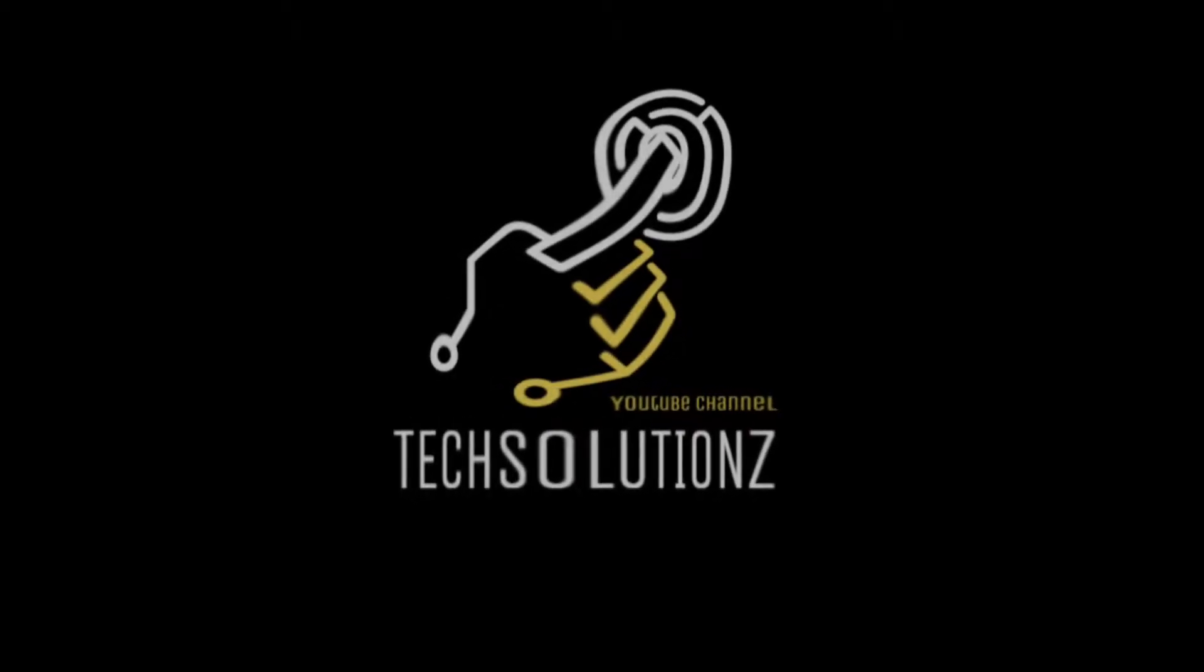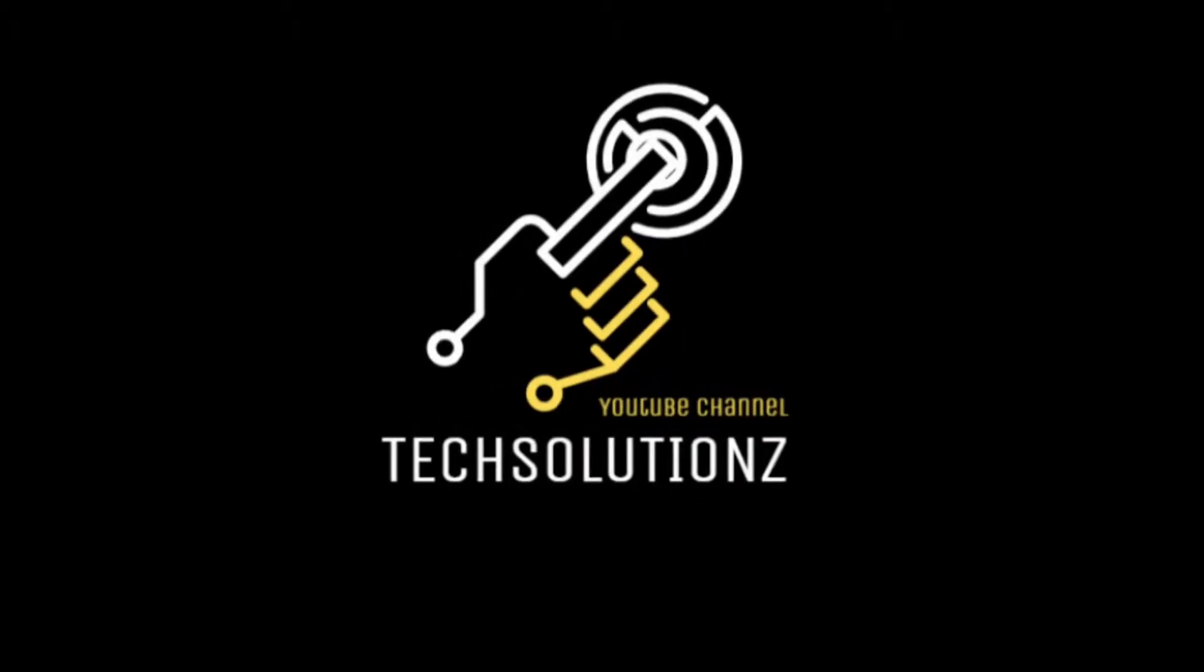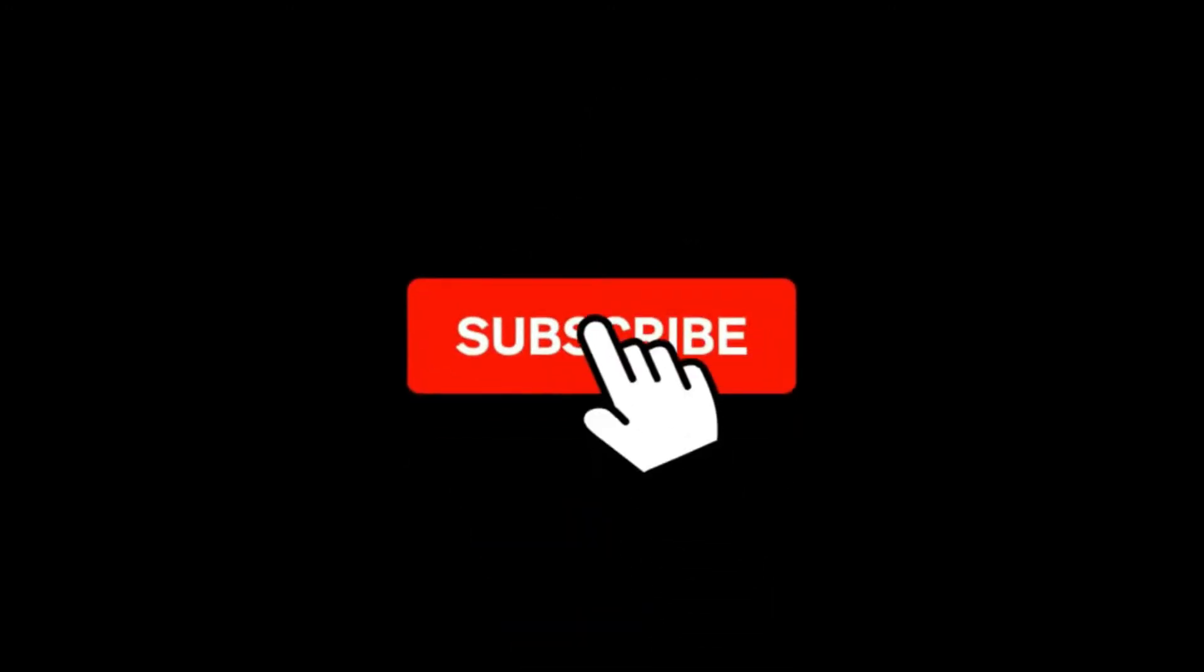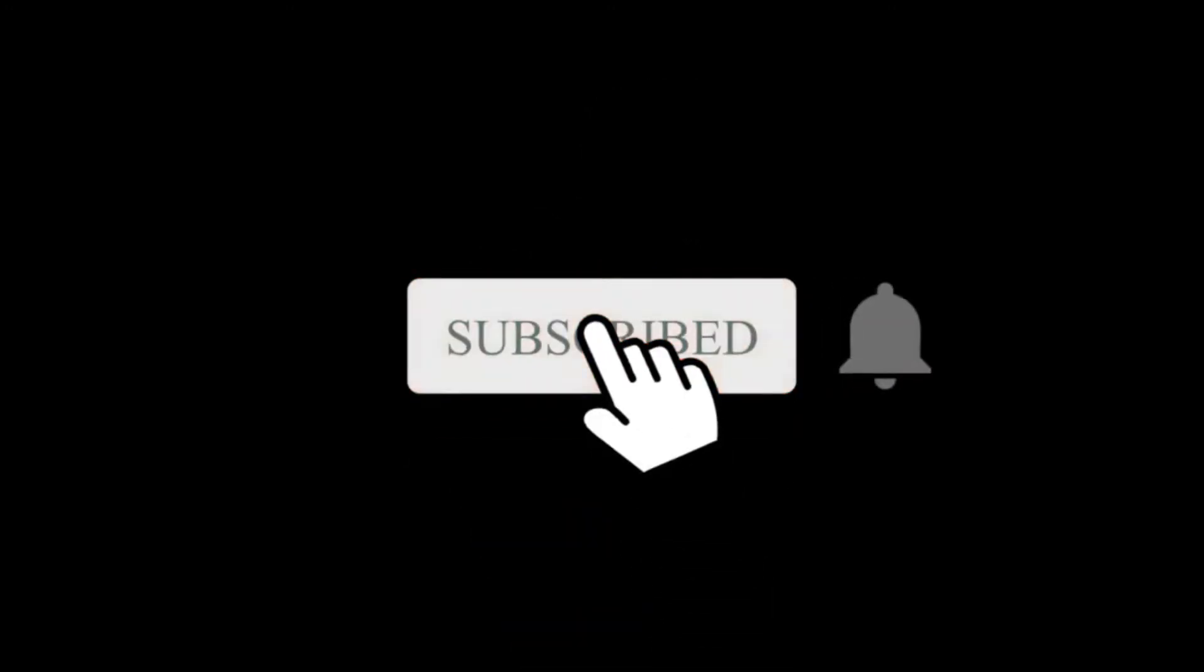Hey everyone, welcome to Tech Solutions new at our channel. Please subscribe to be a part of us. Let's dig in.